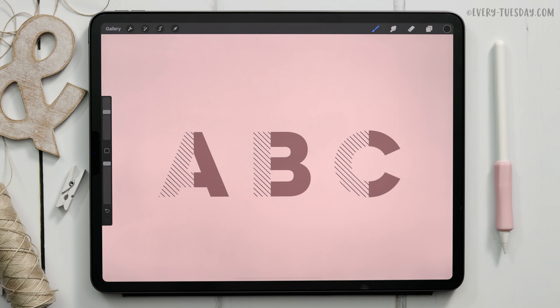Hello and welcome to another Every Tuesday tutorial. In this week's tutorial we're creating some fun pattern letters directly in Procreate. What you see on screen is exactly what we're going to be creating together.